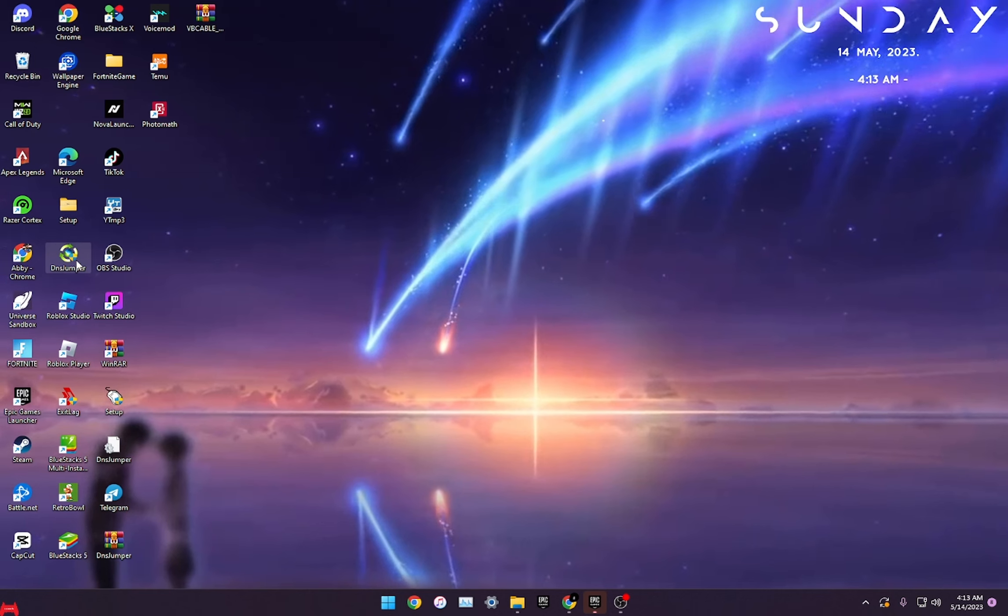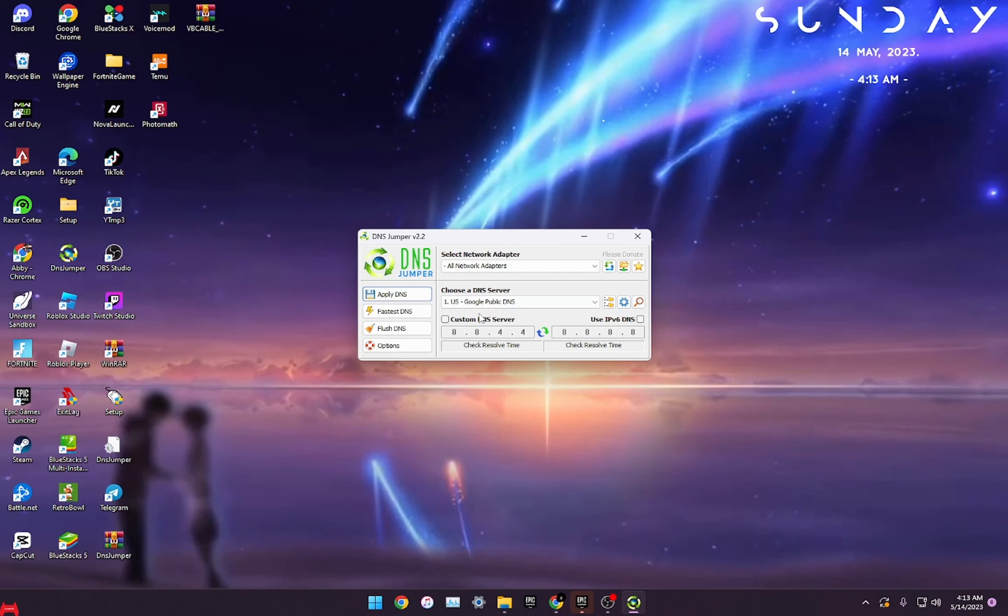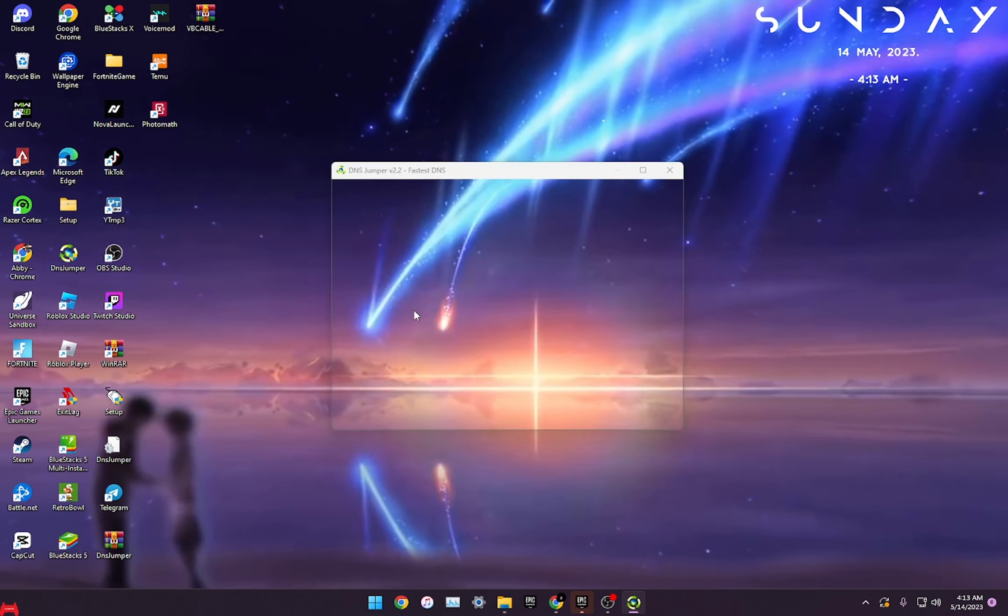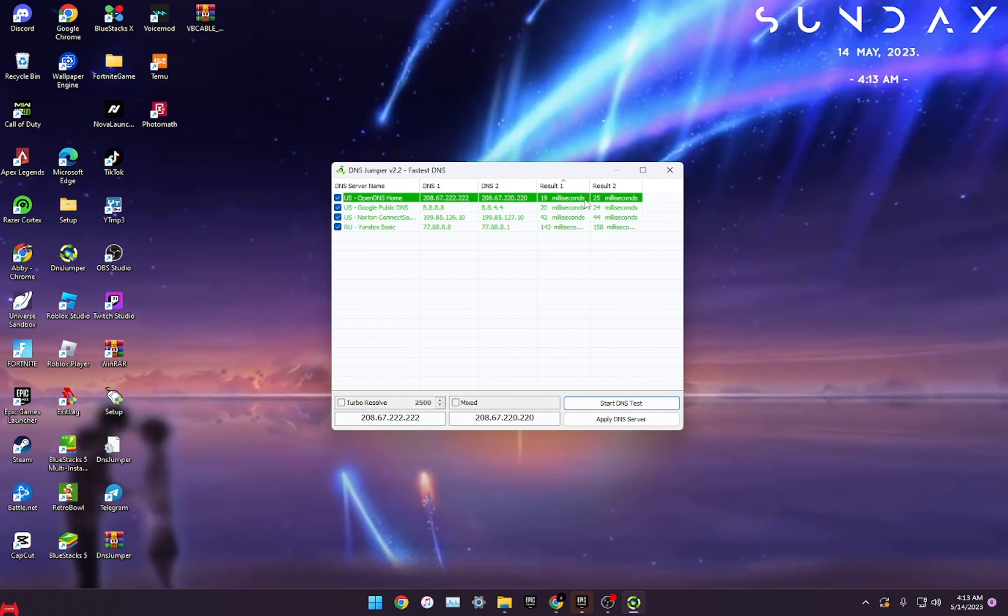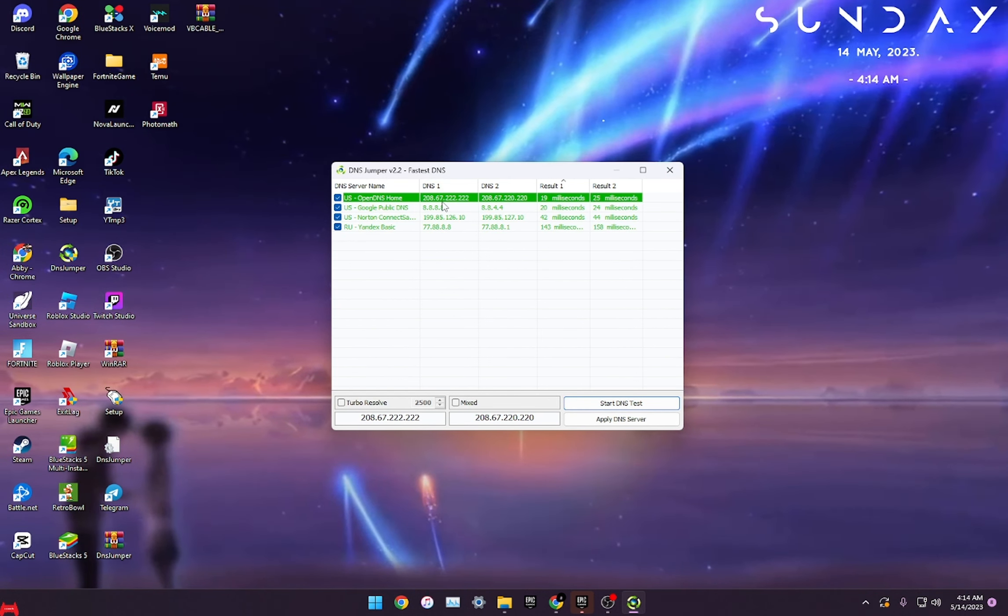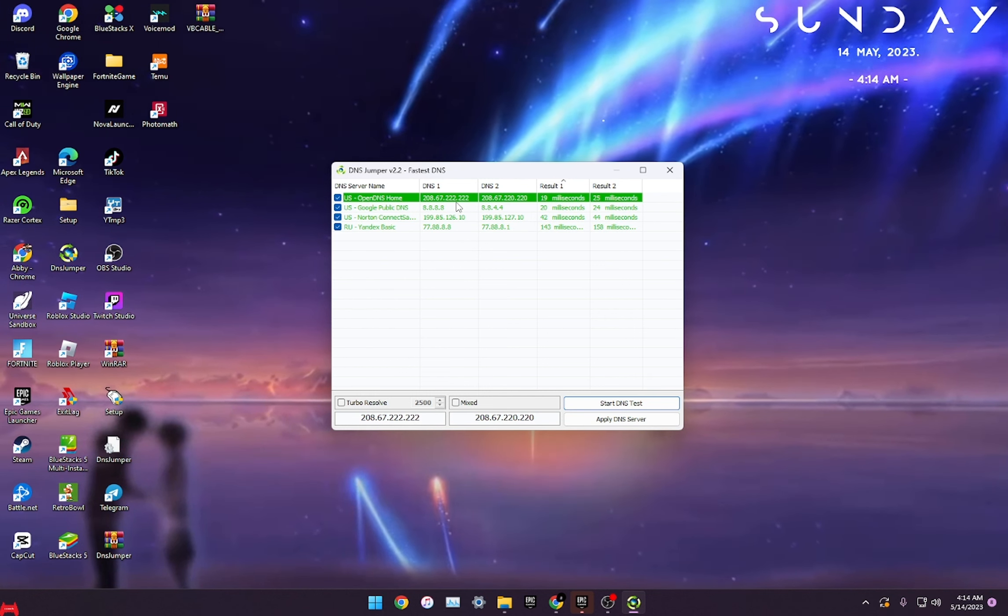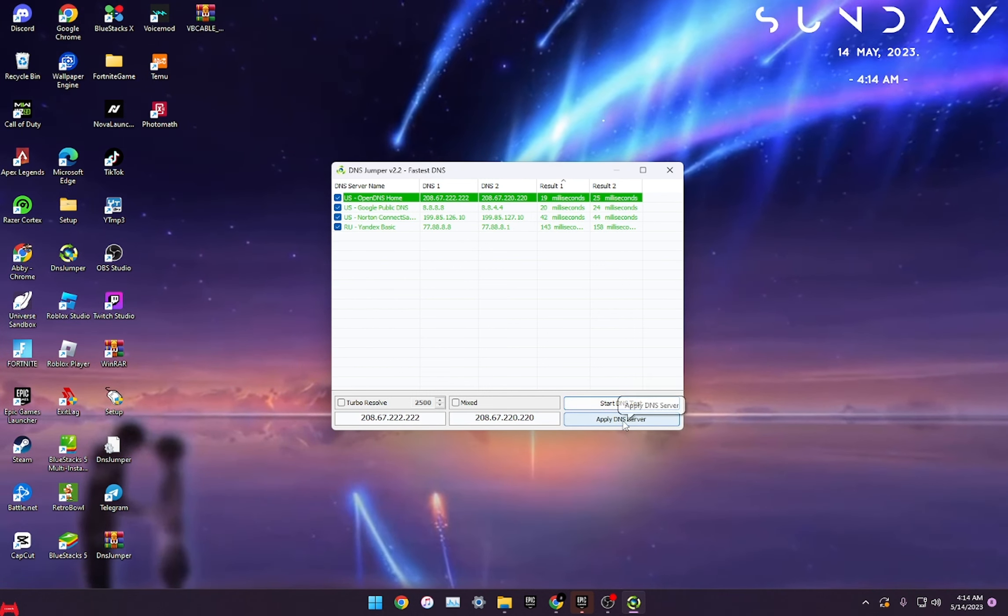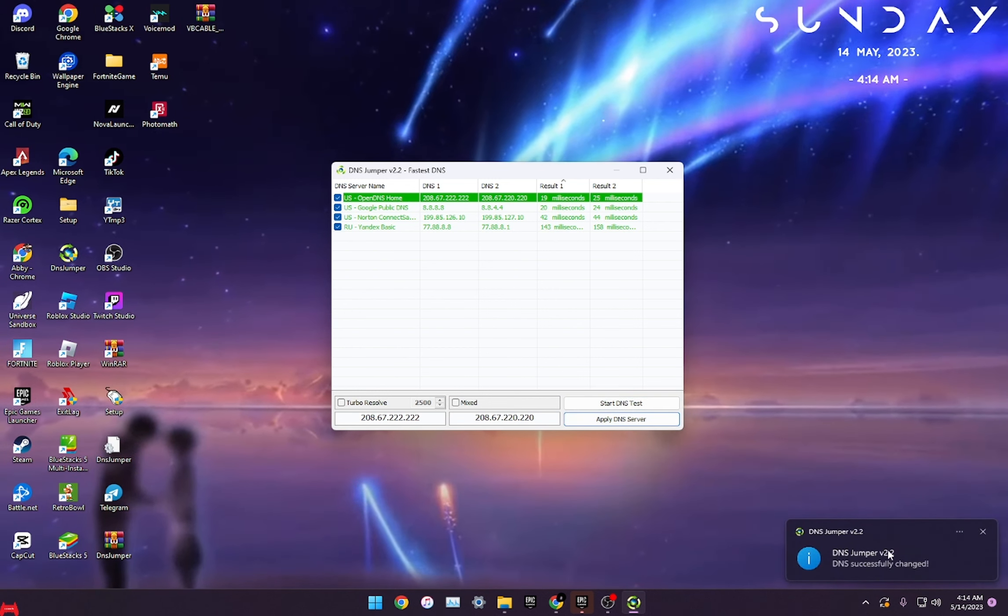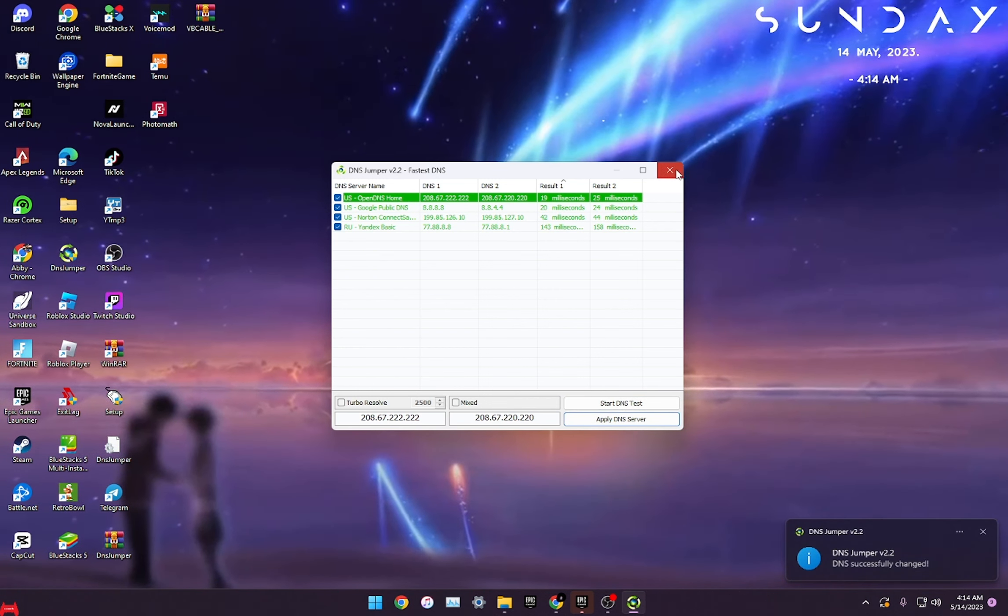So the first one is a DNS Jumper. I will leave a link for this in the description. What you want to do is go here, click Fastest DNS, start DNS test, and it will show you the best DNS server for you based off your location. All you have to do is click Apply DNS Server and it will automatically change it for you. I'll leave a link to this in the description.